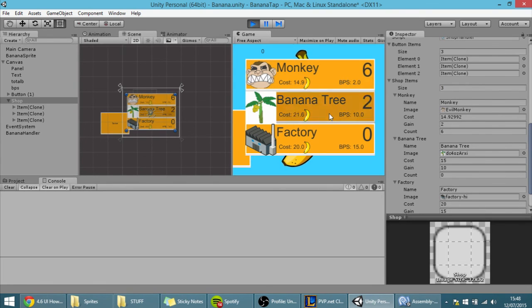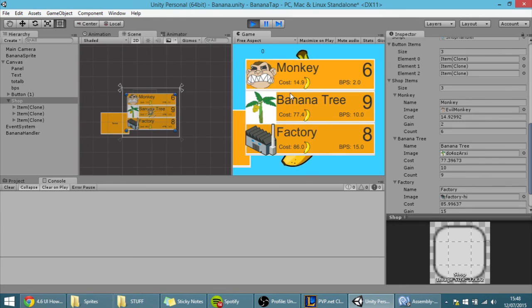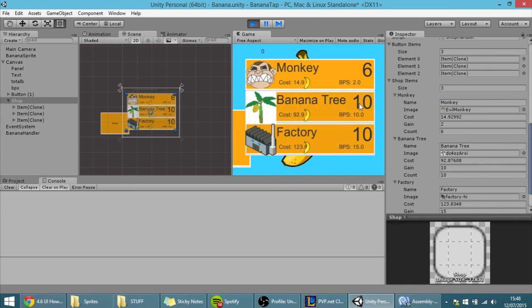And that's it for today guys, thank you for watching. In the next tutorial we're going to actually make the bananas per second increase with this, but because right now they're not increasing, we're just buying items and increasing the count of the items. So thank you for watching, see you in the next tutorial.